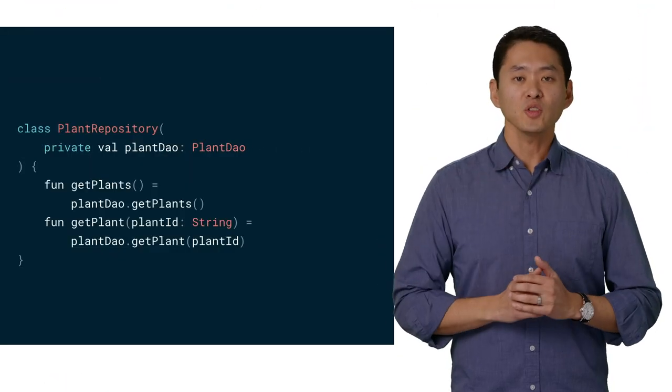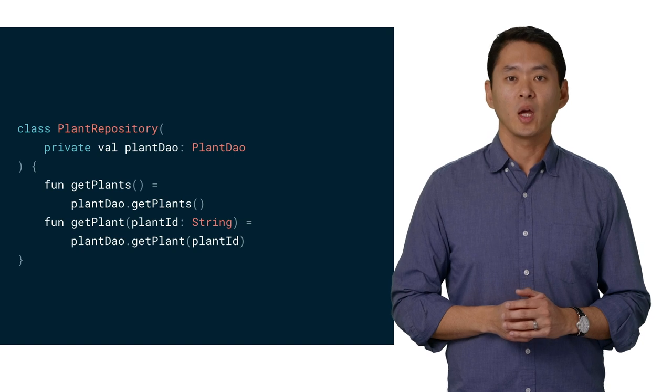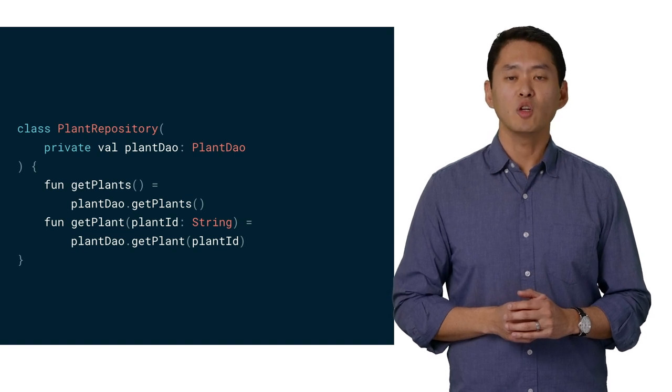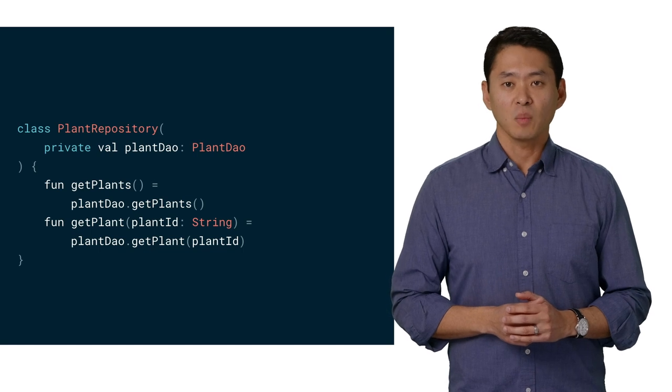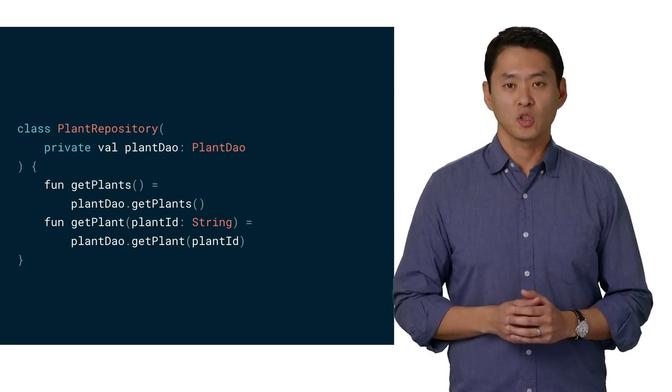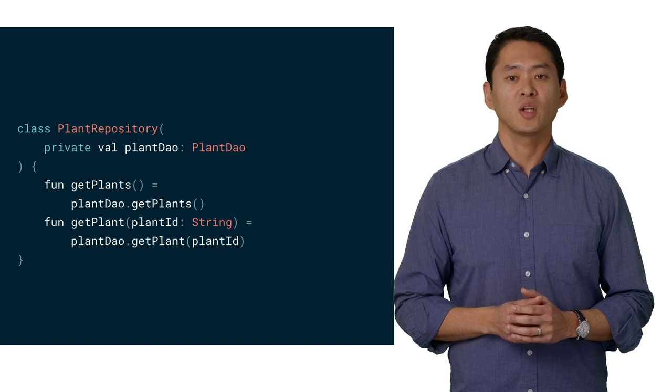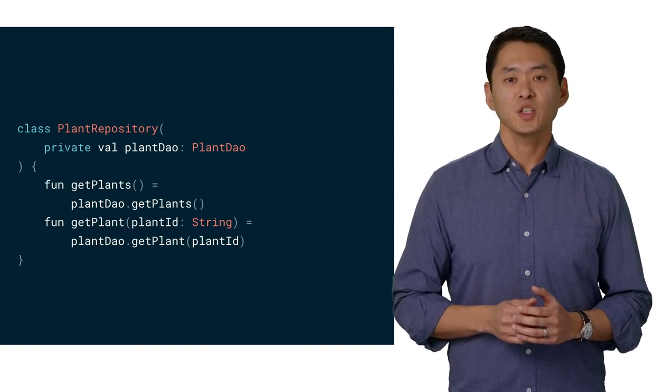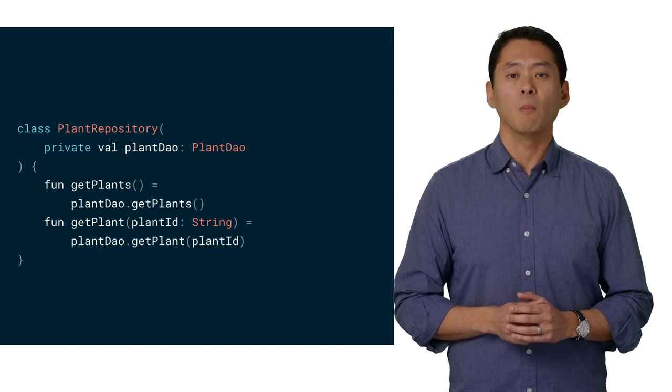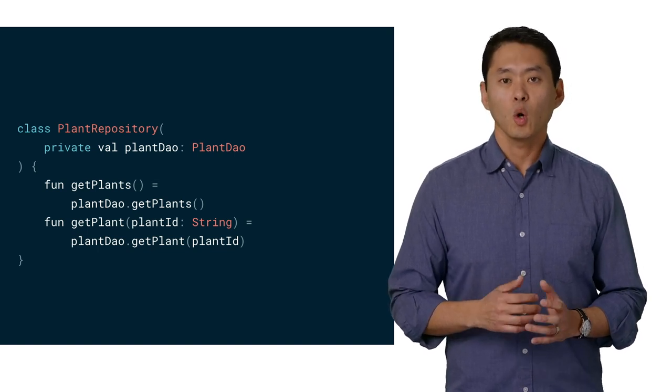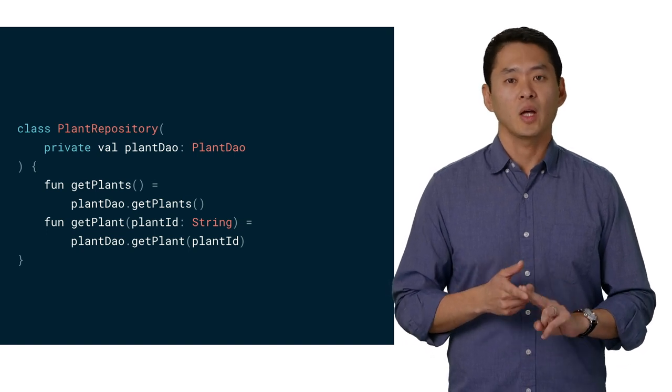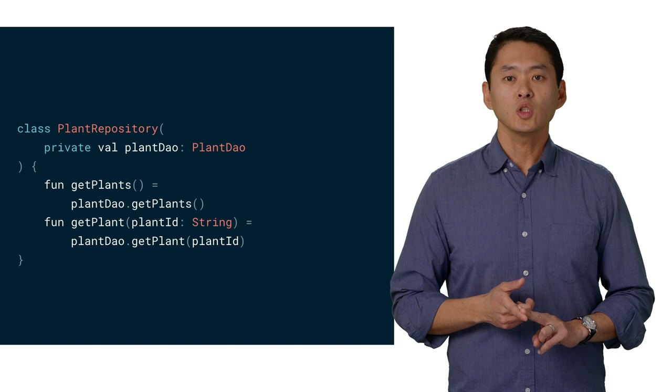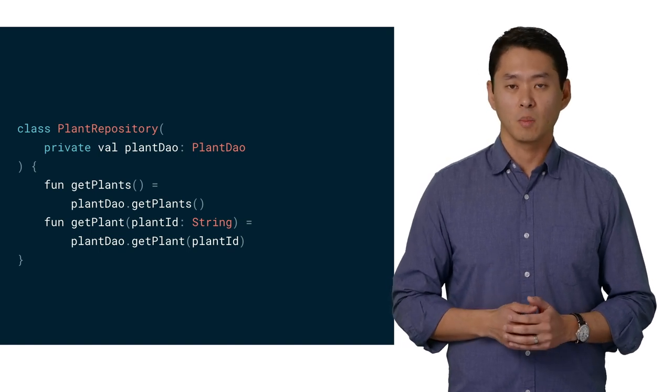Now let's move up to the repository. The repository is the gateway between the data layer and the view model. In Sunflower, the repository uses a database, but this can be extended to use other sources, such as data from the network or the file system. A single repository can be used by multiple view models. For example, we have different view models for the plant list page and the plant details page, which would use the get plants and get plant methods, respectively.